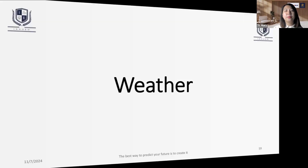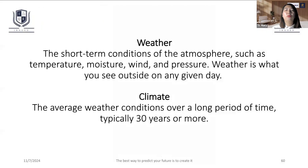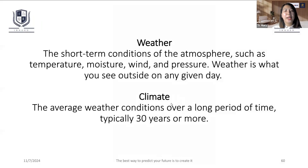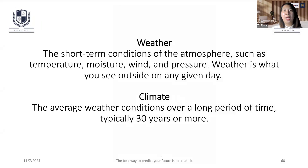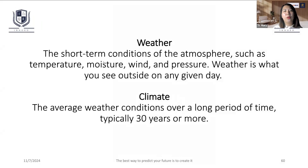Weather. Weather is not a good thing. The climate is a good thing. The weather is short time conditions. The daily case situation is not a bad thing. It is not a bad thing. The weather is not a bad thing.